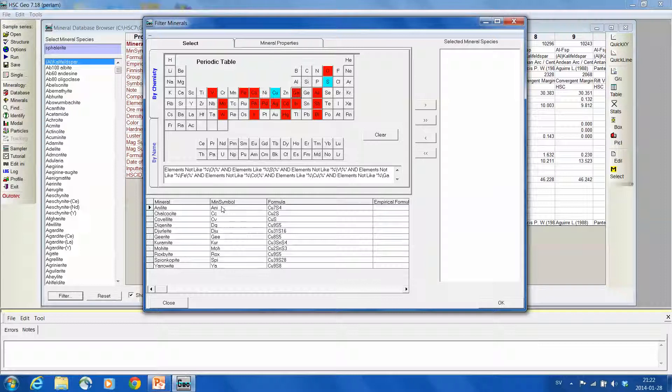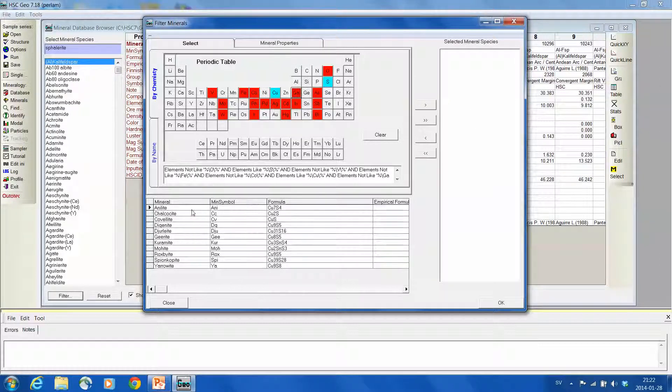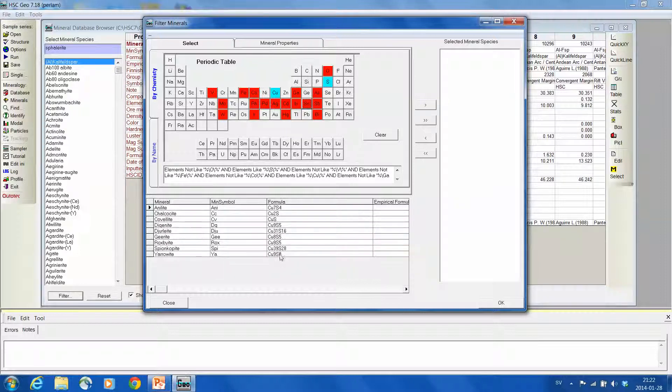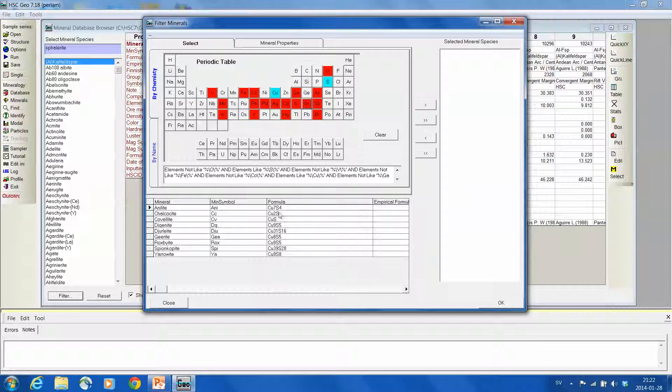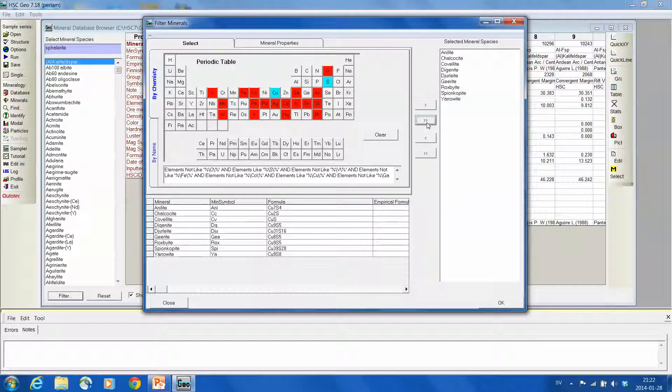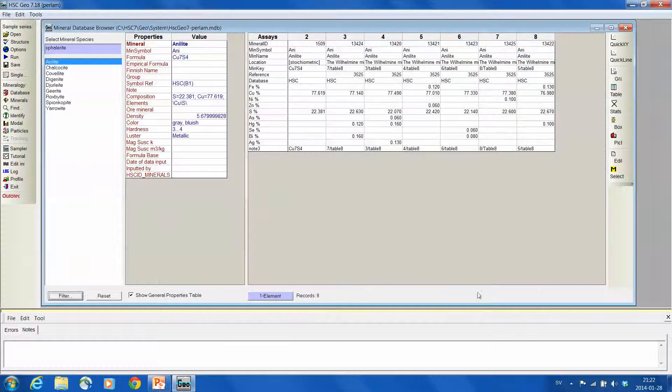And now I'm selecting, using this arrow, to select all these copper, oh, there's still tin, which I need to exclude. Now I'm pretty sure that they all are just copper bearing. So I'm selecting all this with this arrow, double arrow here, to be selected, and then OK.